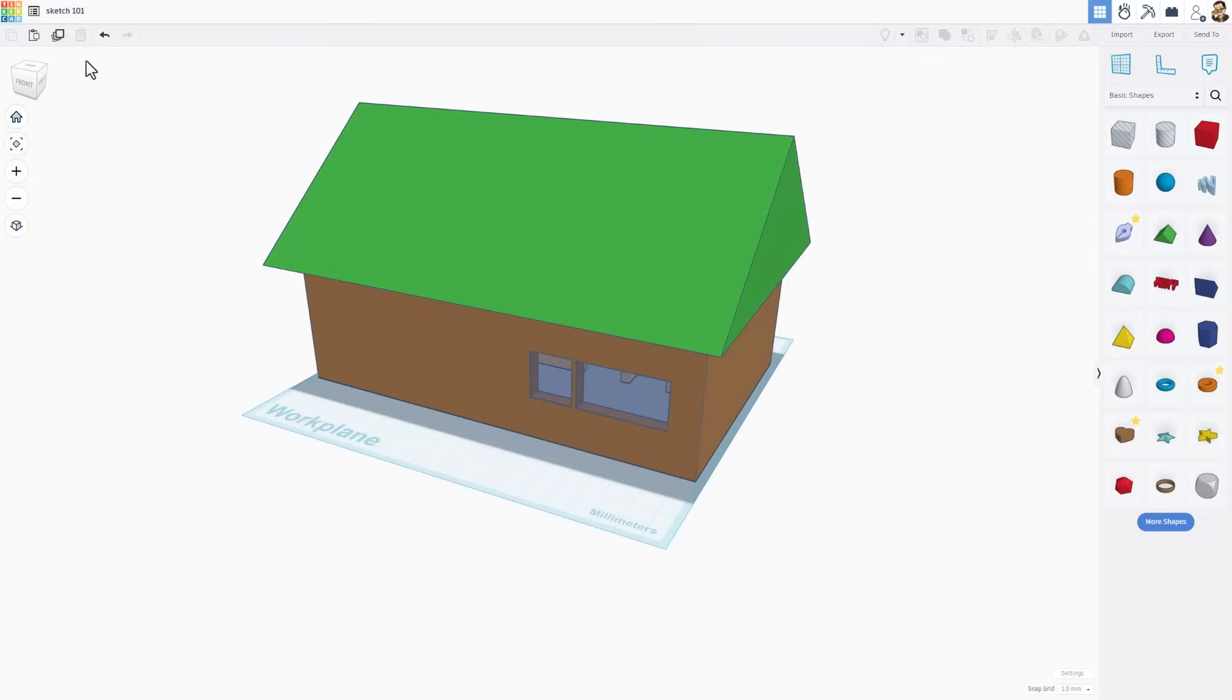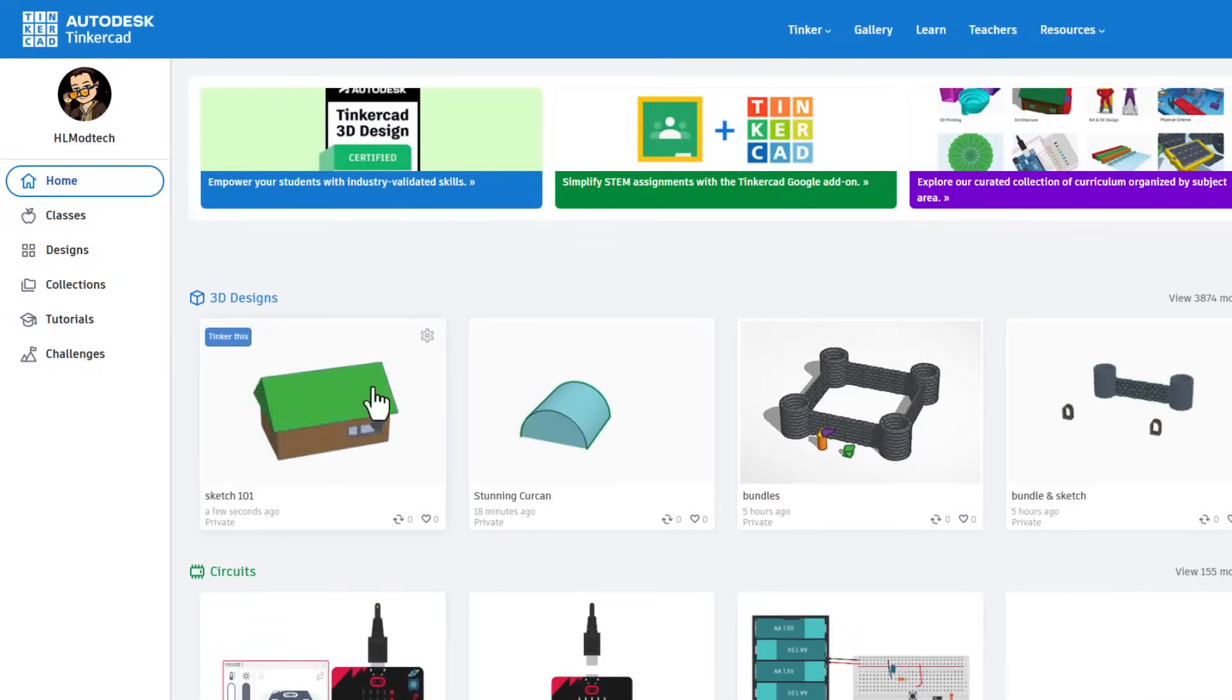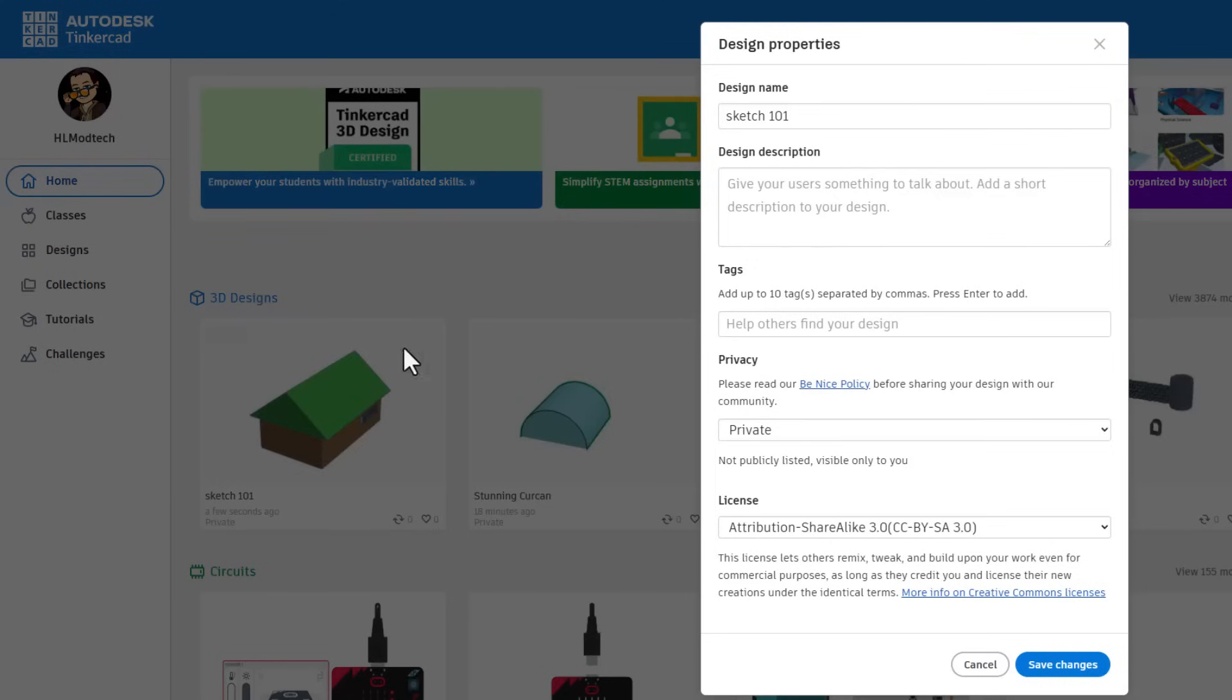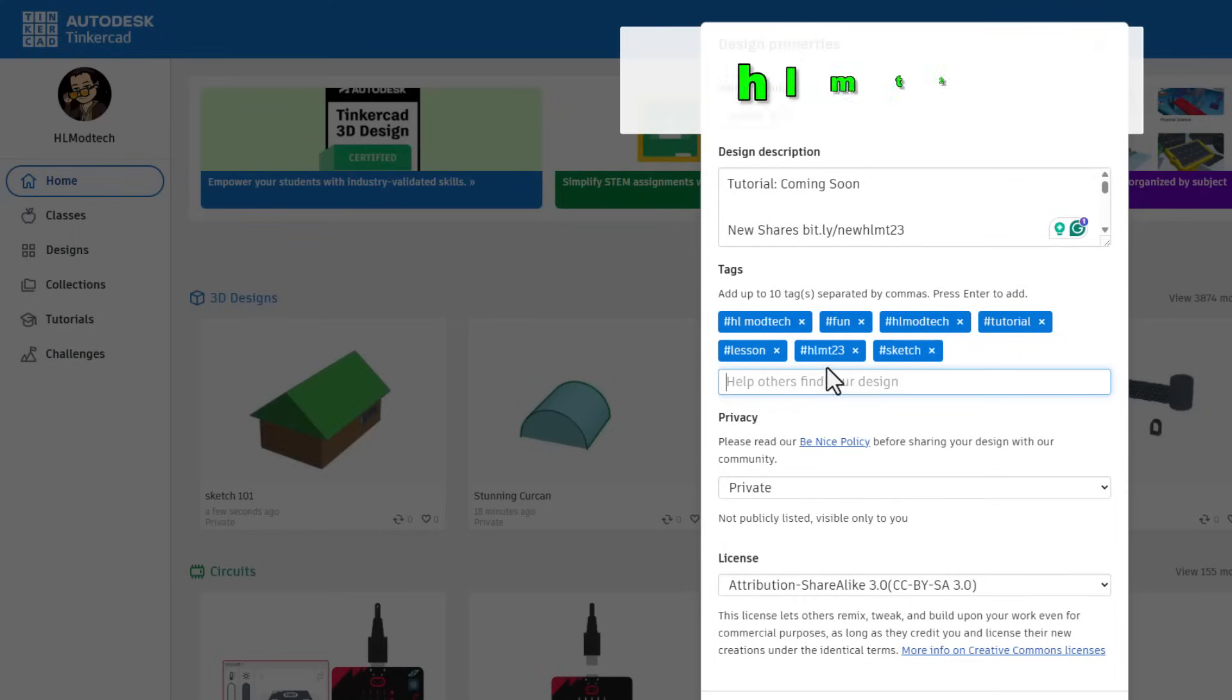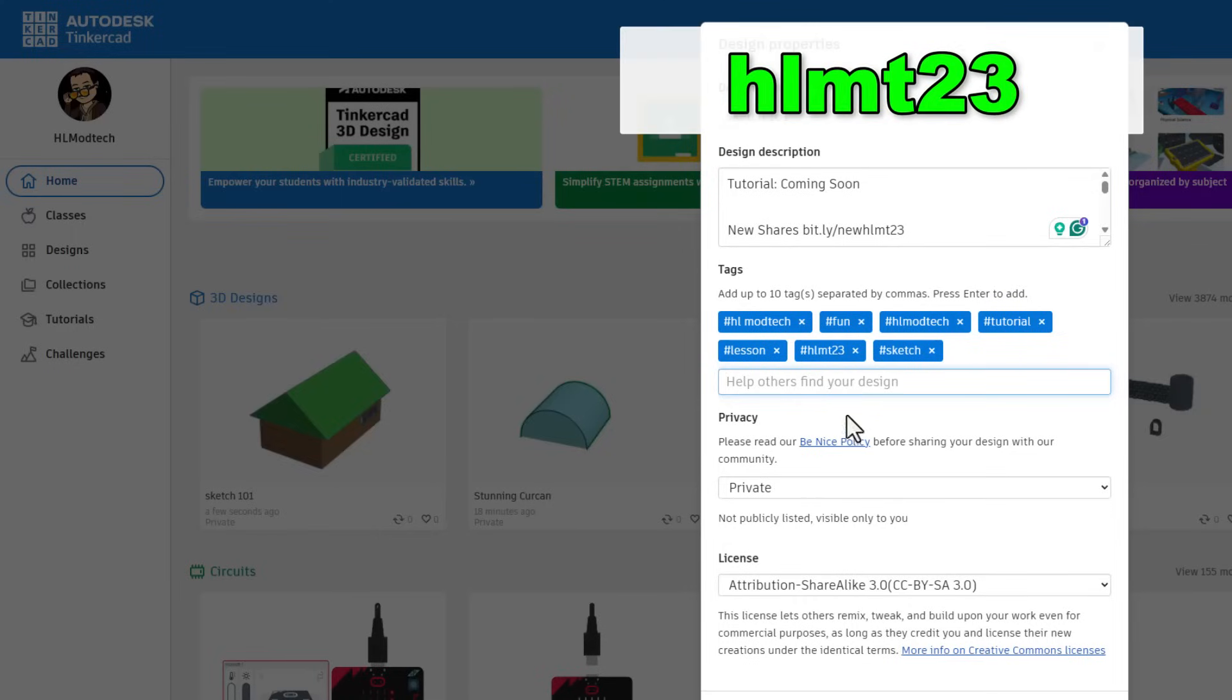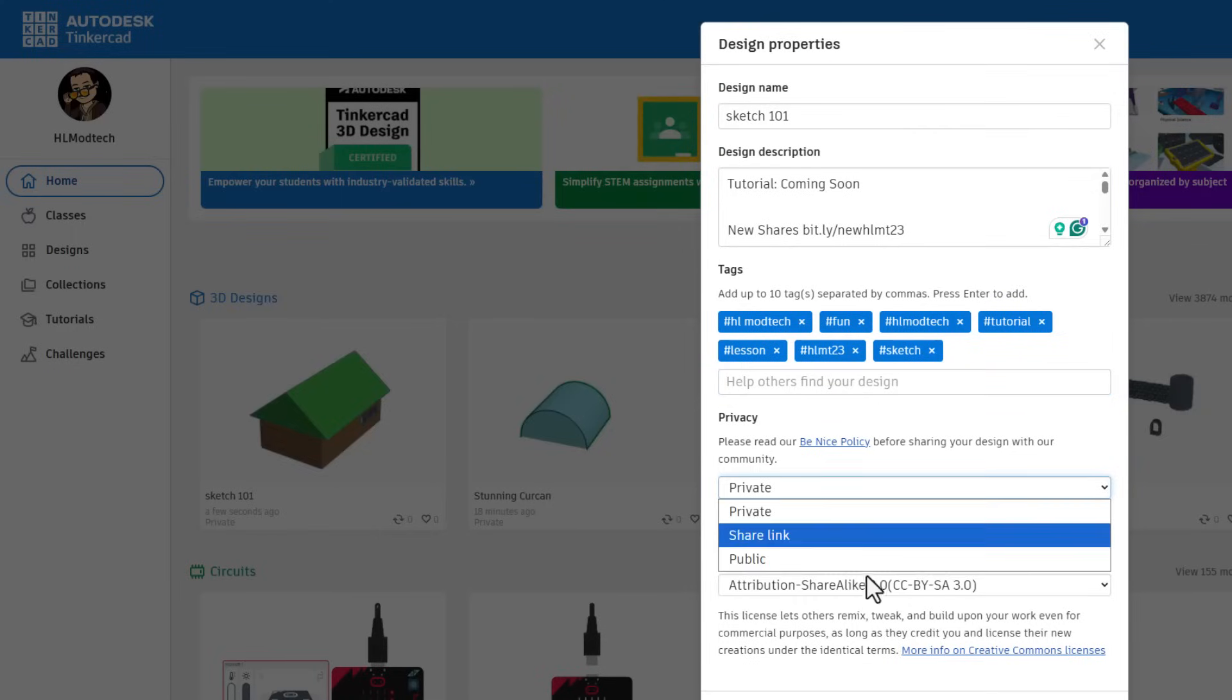If you do choose to make something awesome, friends, don't forget you can show the world by backing up to the Tinkercad workspace, clicking on the properties. Give it a name you like. Notice mine has some properties about the tutorial that's coming soon. If you tag it with HLMT 23, I will check out your design and give it a reaction.